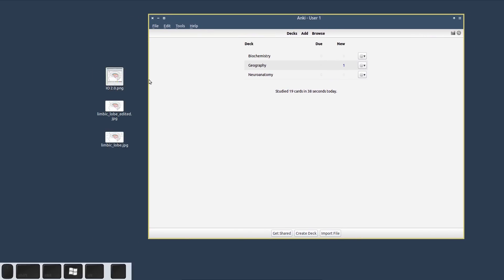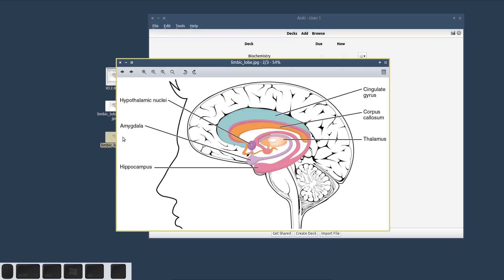Let's take this image of the Limbic Globe as an example. If you look at this image there are six different items which you would have to retain in your memory — six different labels which you would somehow have to convert into flashcards for Anki. The way you would do this manually without image occlusion is the following: you would first use an editing app like Photoshop or Paint to occlude or hide each of these labels.